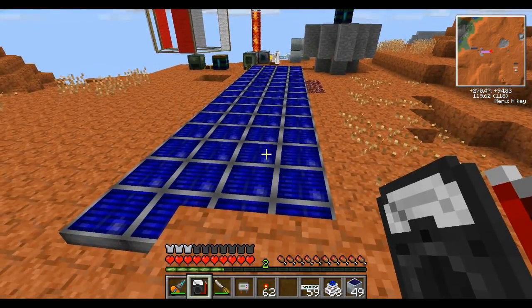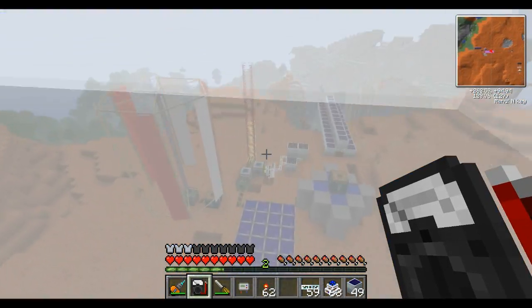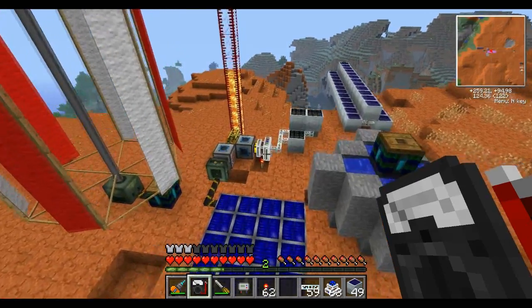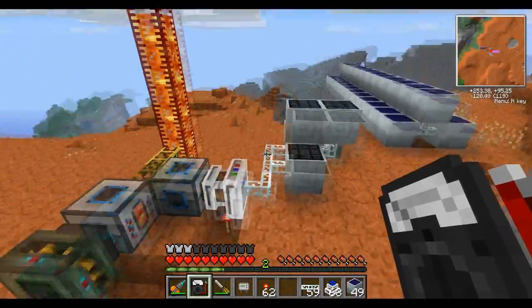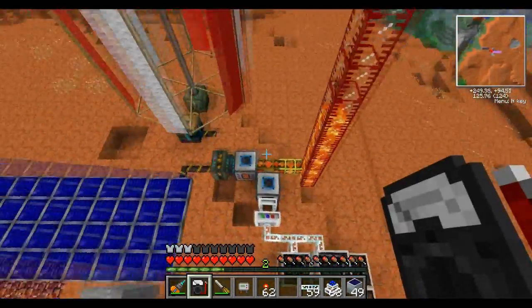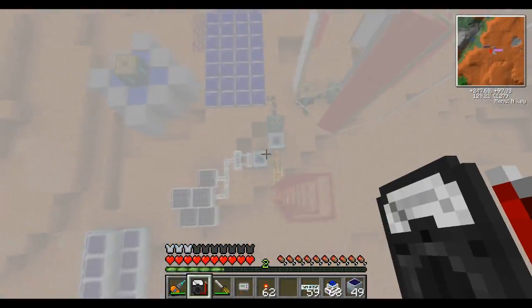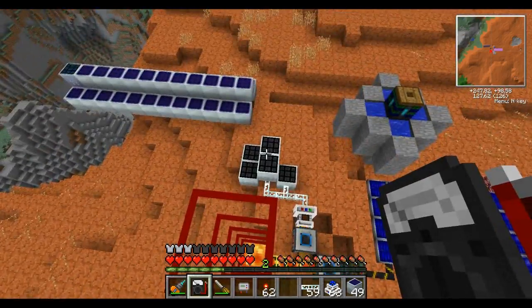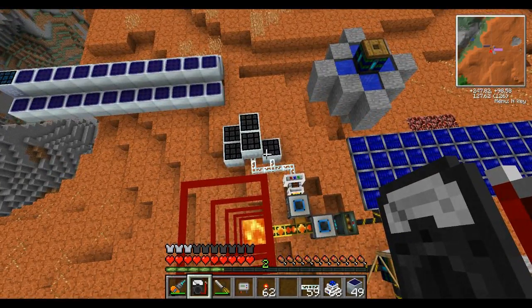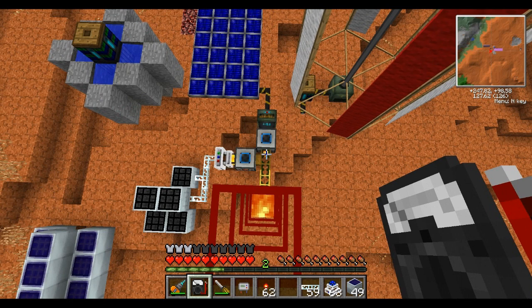Hello everyone, today I'm going to be making a really quick video about Bluetricity. To do that, I'm going to cover two of our other more common power systems: Industrial Craft's EU and BuildCraft's MJ.